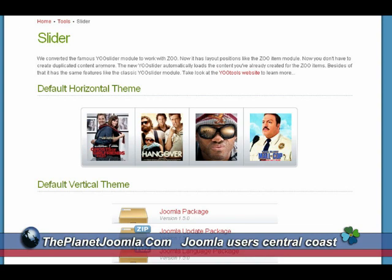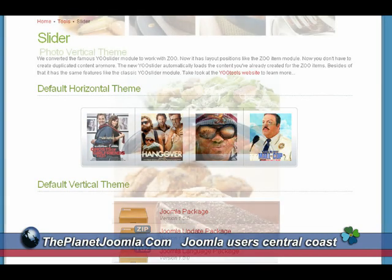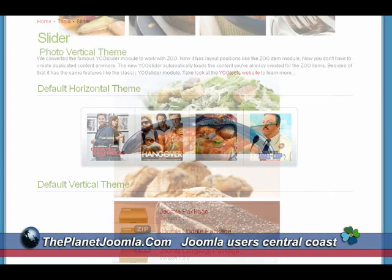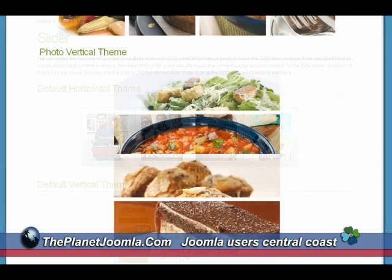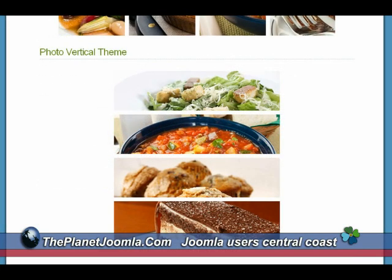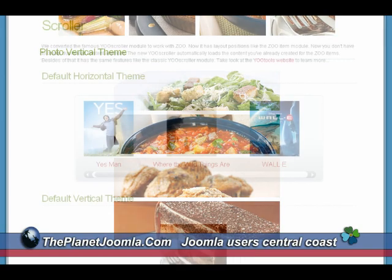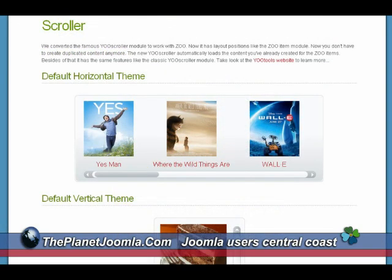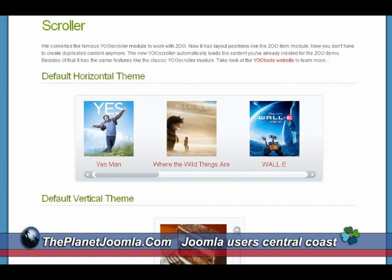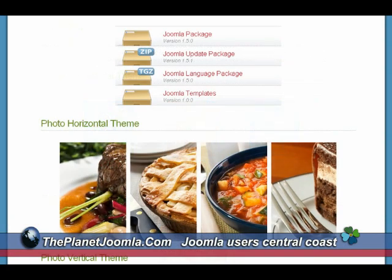Everything in Joomla is built around where the menu item links to — that is usually an article or a category blog. Sometimes it may be a component. But you could surround the item linked to the menu item with these different variations of special effect modules that are available from Yo Themes.